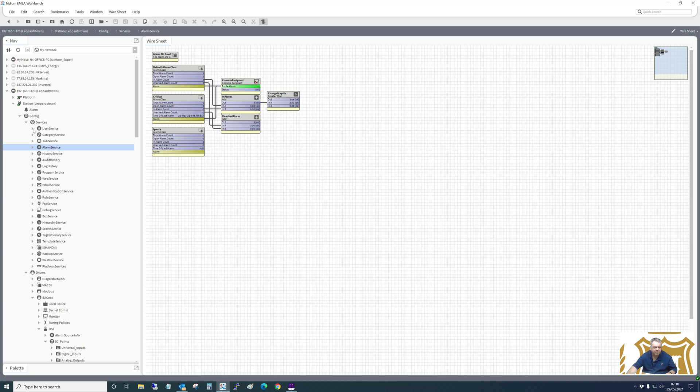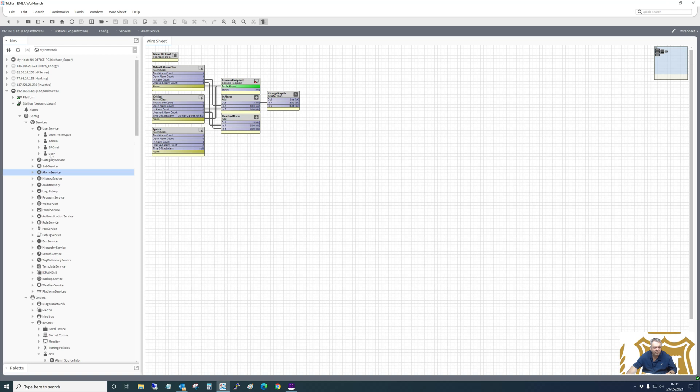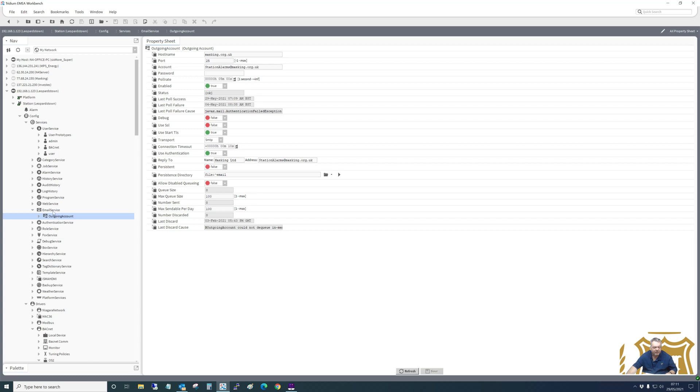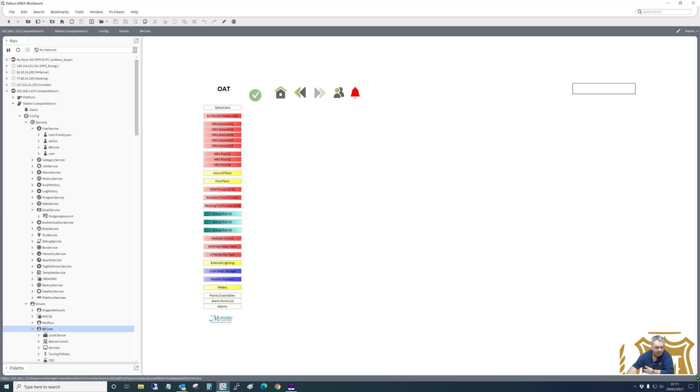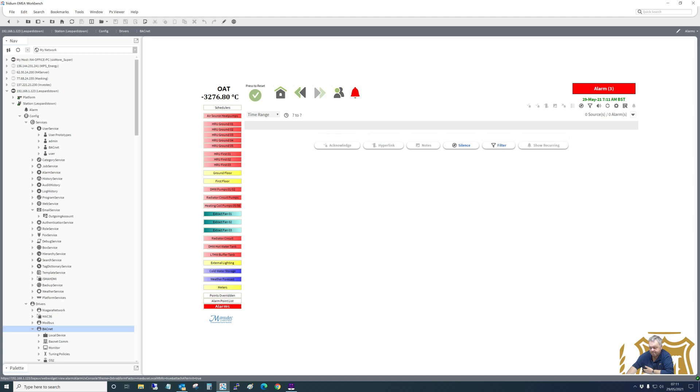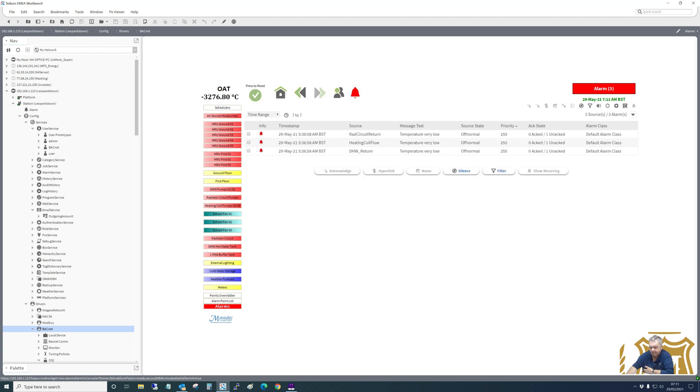And then the user service is where we put the users in and the password to get in there. Email service. So we've got an outgoing account there, so any alarms can be sent out straight away. Platform service, time date. That's it. Onto the next job.